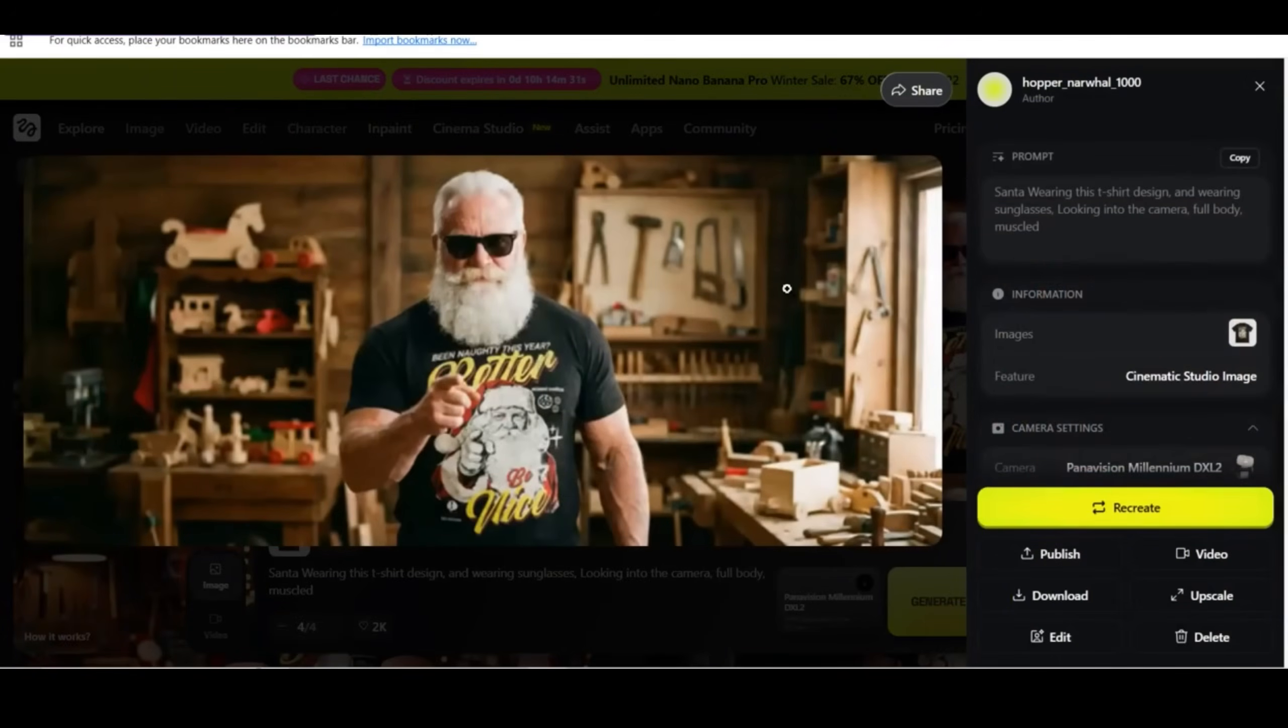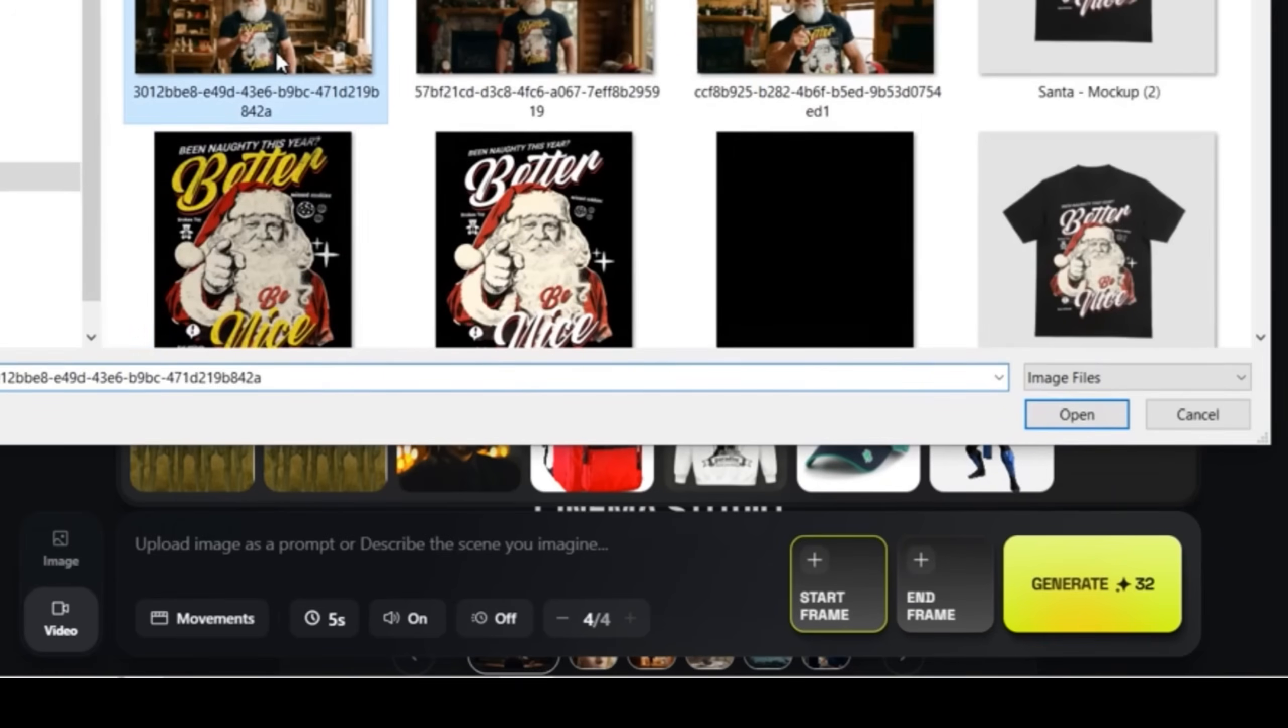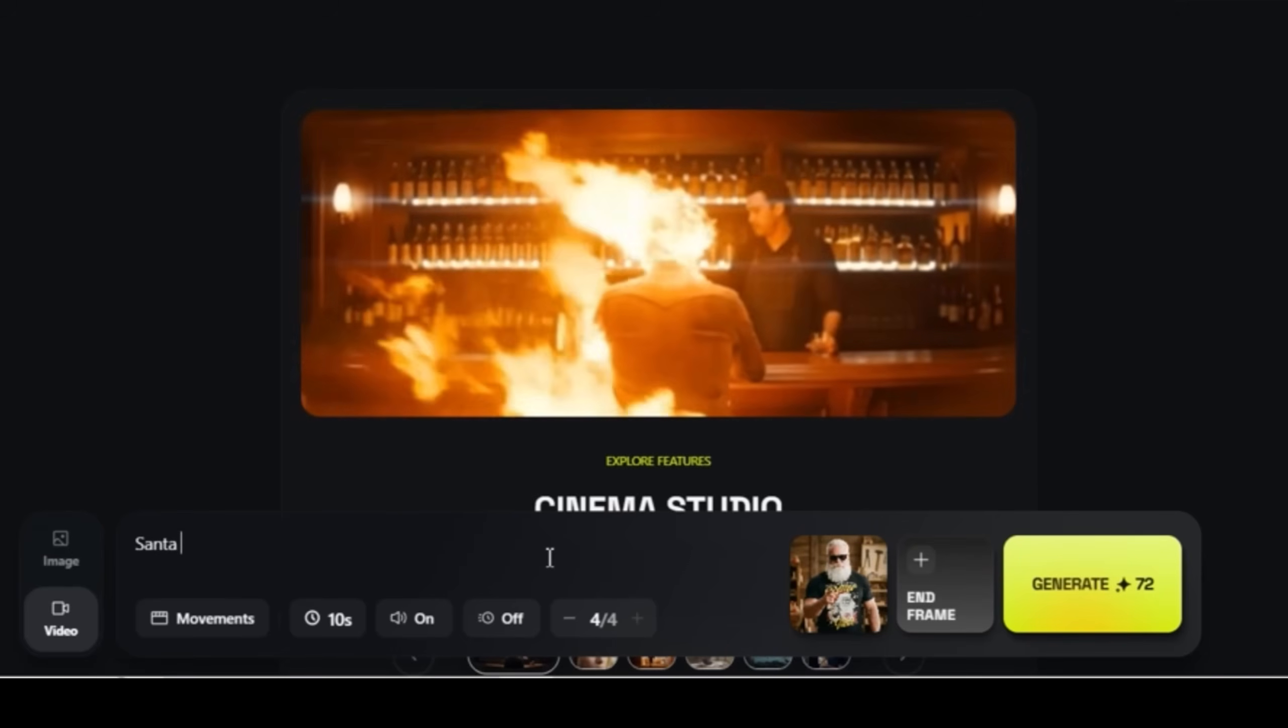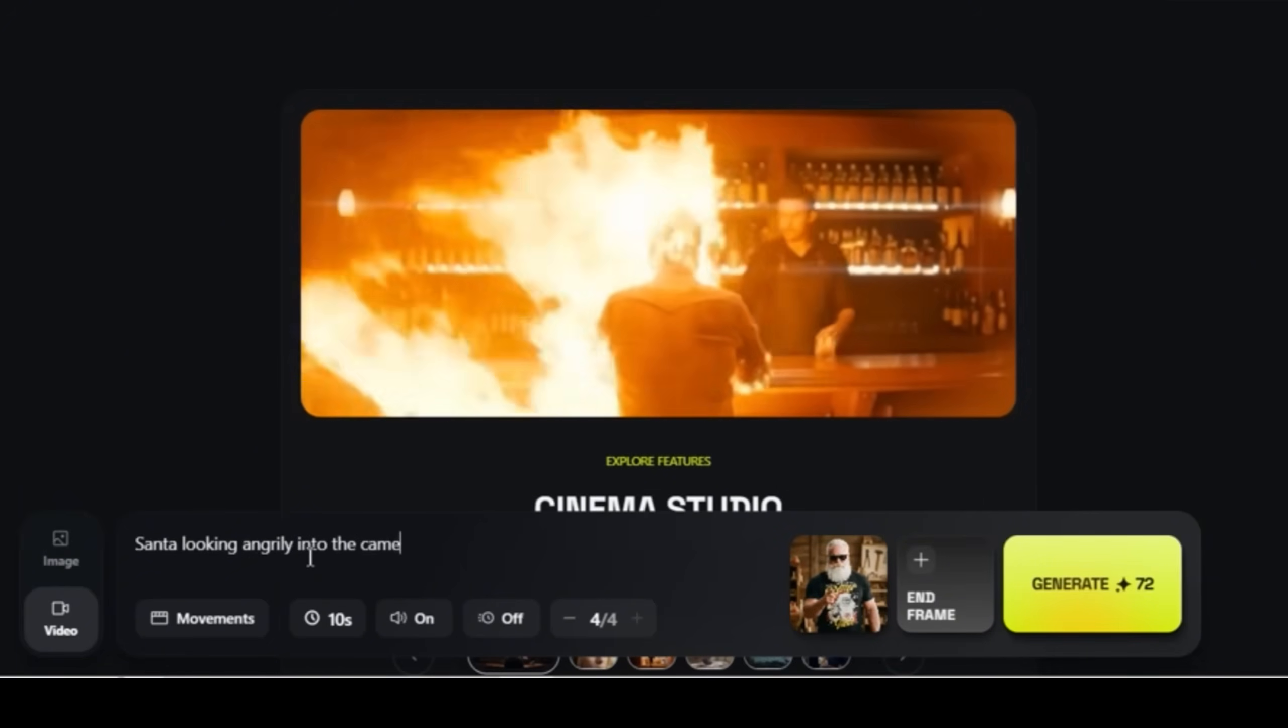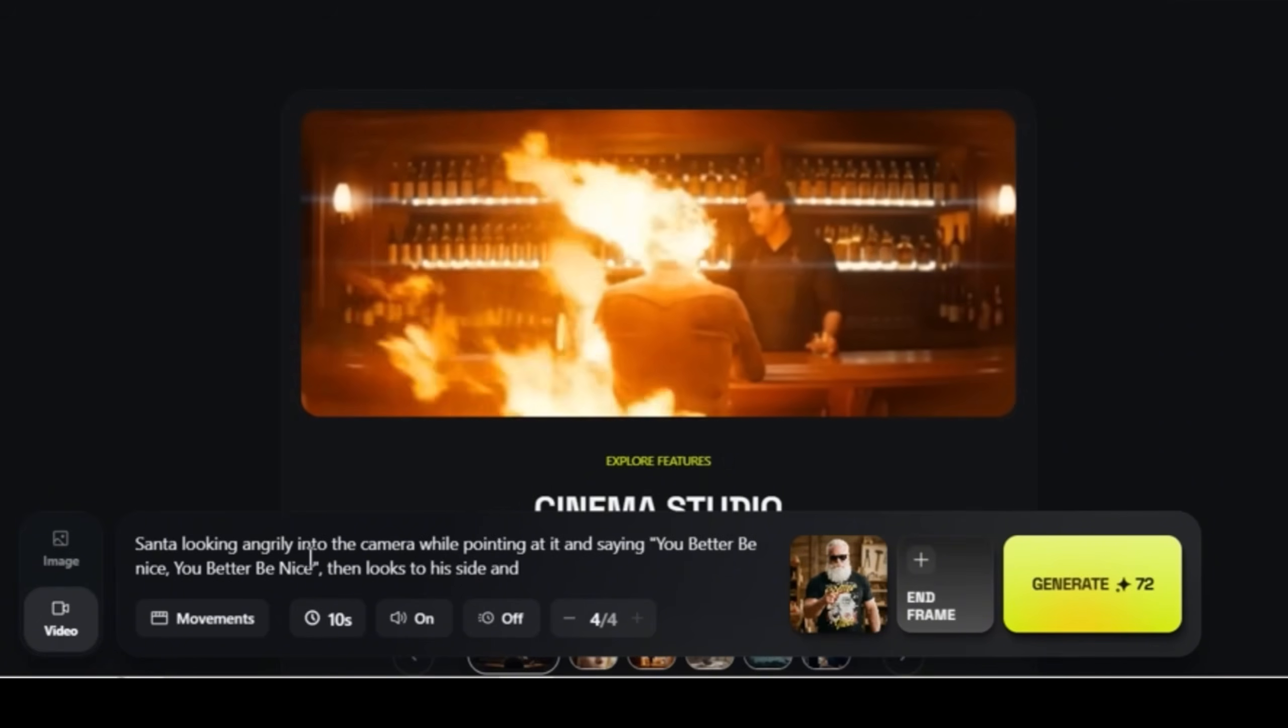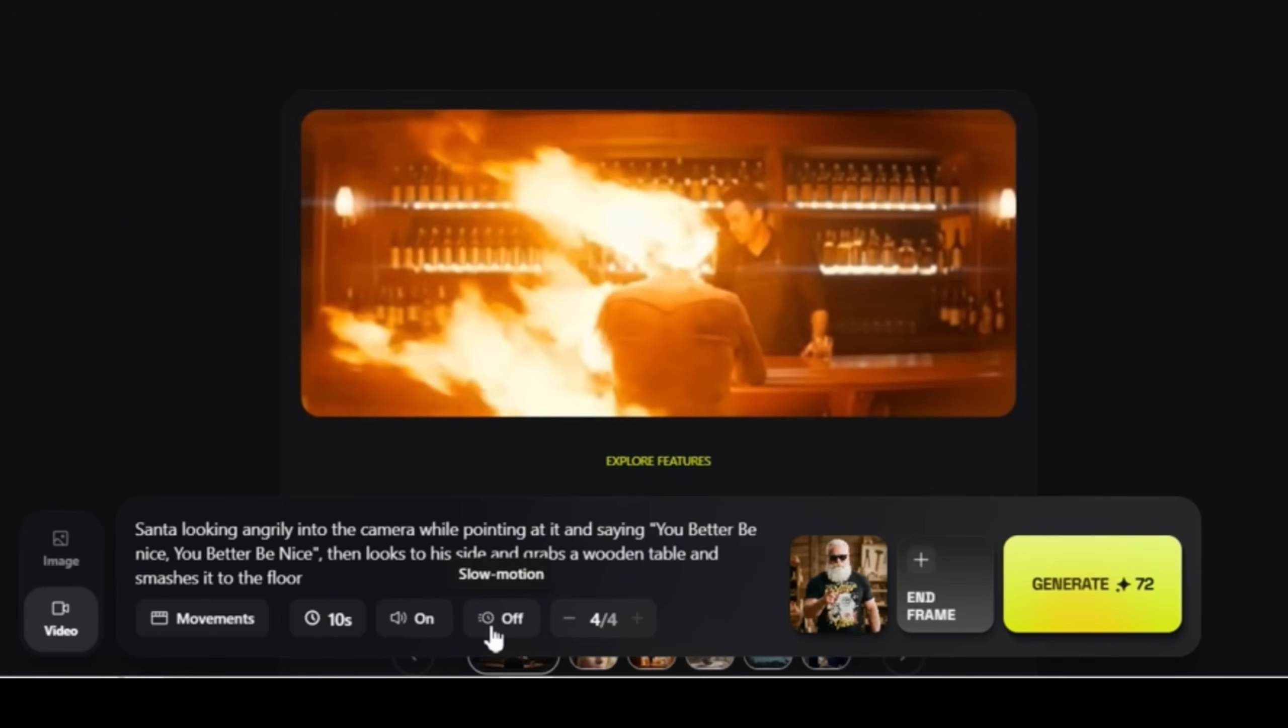Now let's go to the Cinema Studio dashboard. And this time we're going to switch to video and press on the start frame and add the downloaded image of Santa. Now you can see that the downloaded image has been added as the first frame or the start frame. Now I'm going to enter my prompt. So basically we have created an image on the Cinema Studio dashboard and then we are going to convert it to a cinema video. So my prompt now says Santa looking angrily into the camera while pointing at it and saying you better be nice. Just to add some action to the scene I'm going to make him grab a wooden table and smash it to the floor.